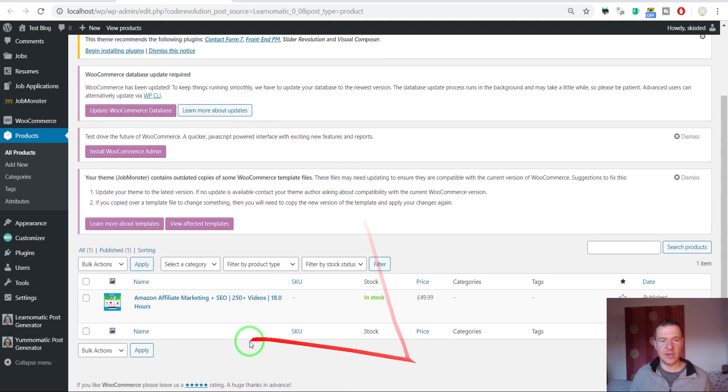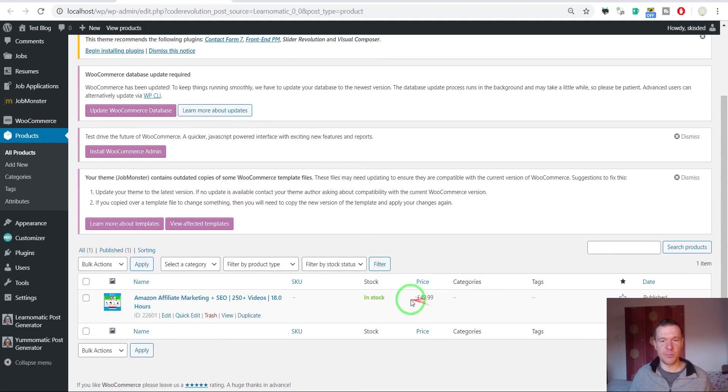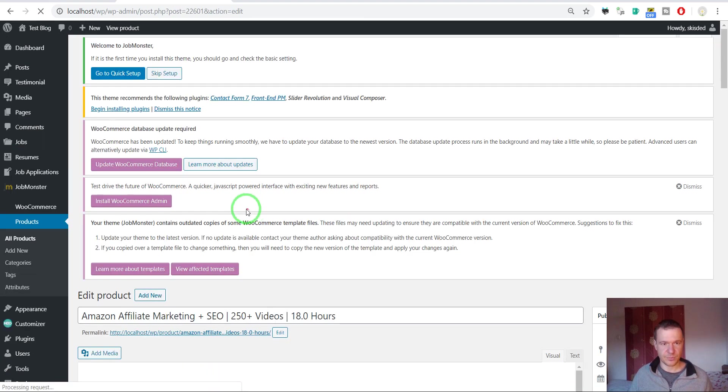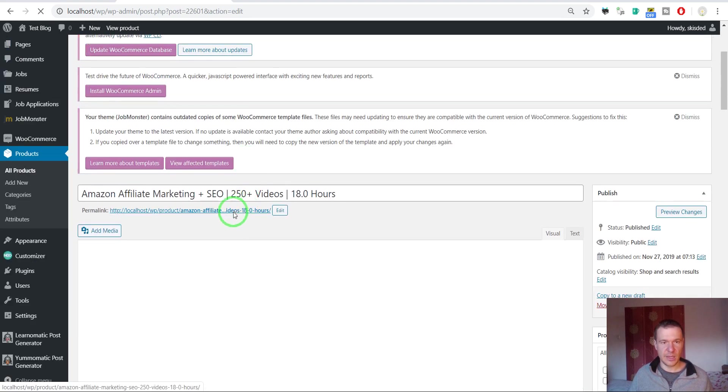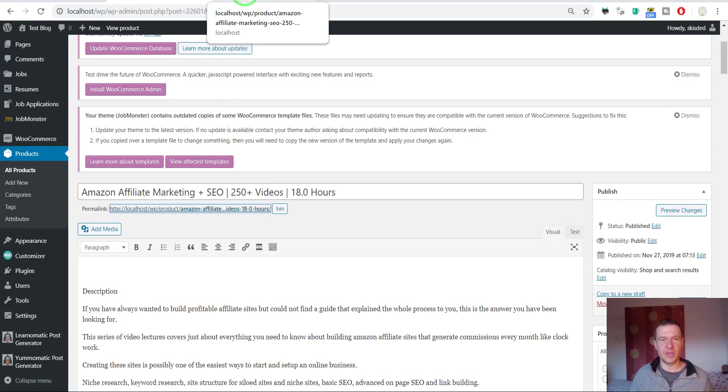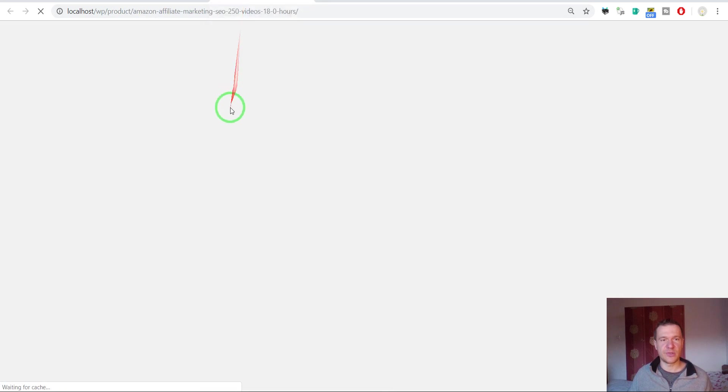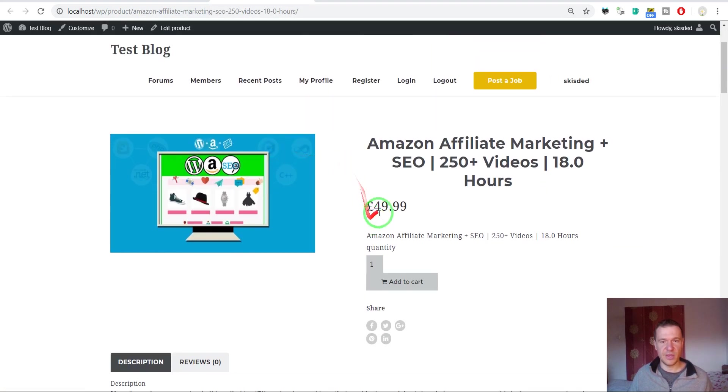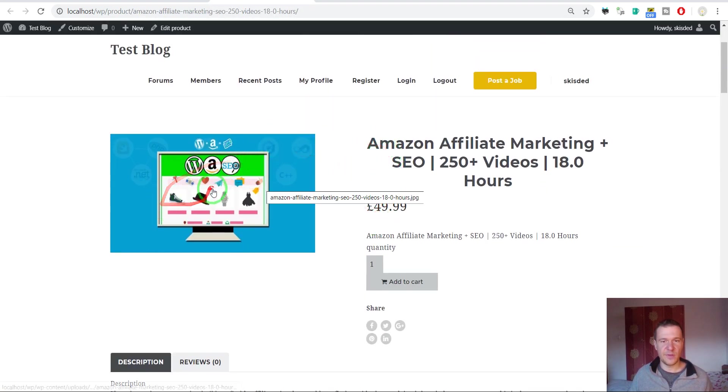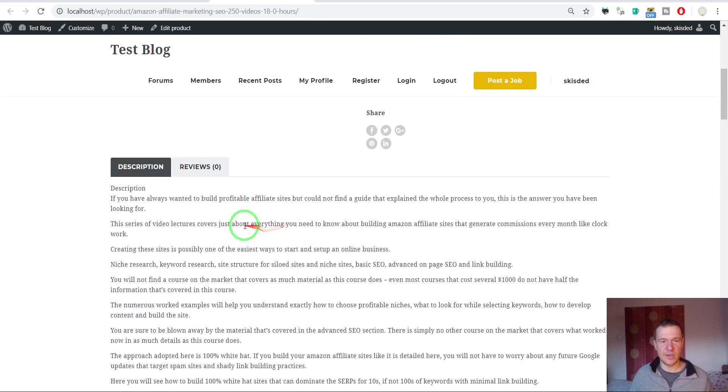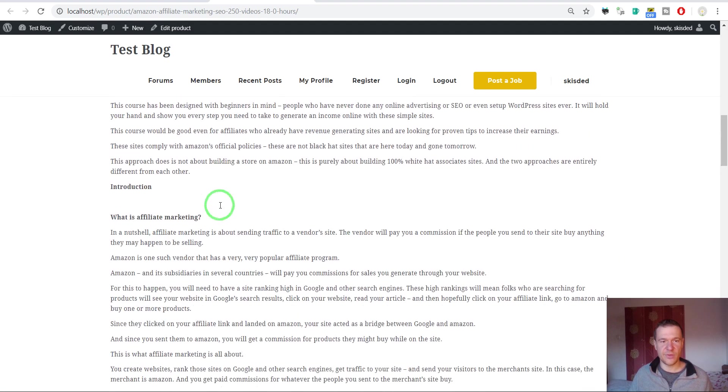And here it is, the course name and price. If we click on it and check it out, we will see that it has featured image, title, price, add to cart URL, and description.